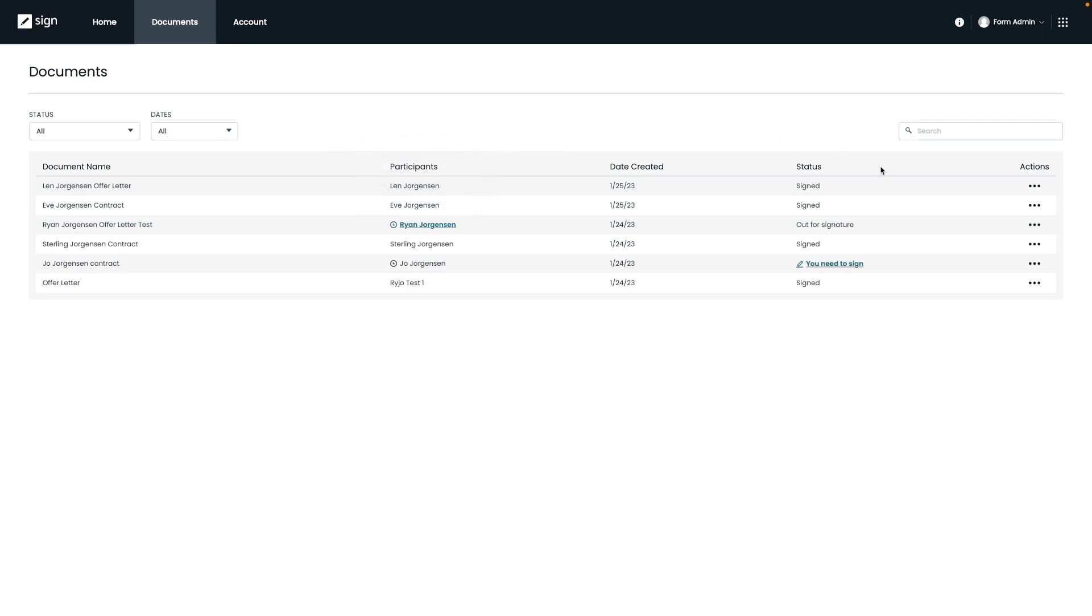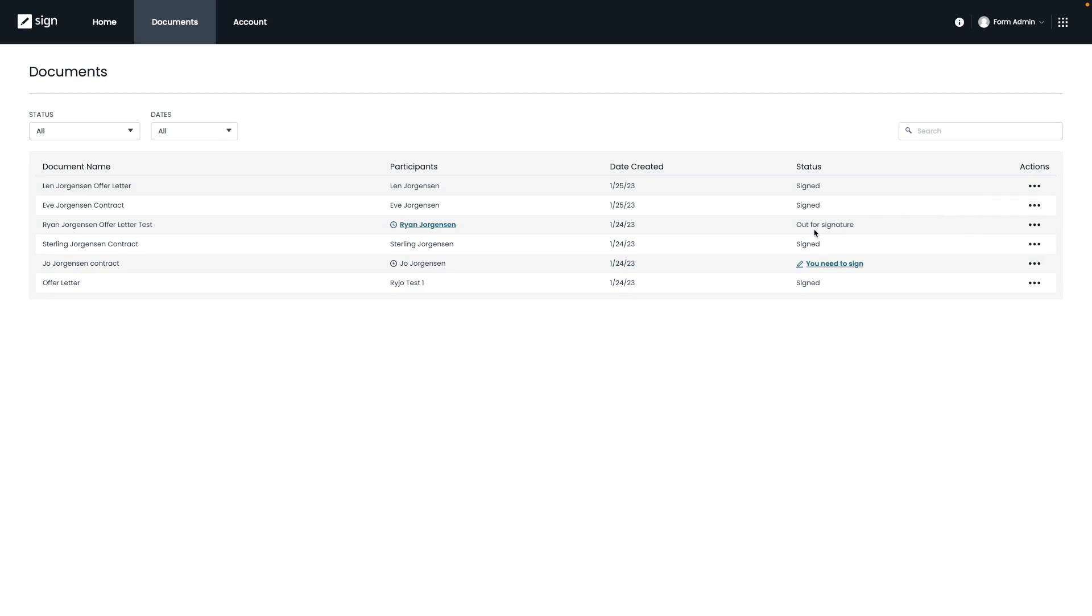If you head to the action column, just like we did before and click on the drop down arrow for an option where the document was already signed, you will see the option to download archive or get more information on that document. So this is a great option if you needed to download the signed version. Now, if the document is still out for signature, like in our previous example, you will see some different options to remind or recall the document if needed.